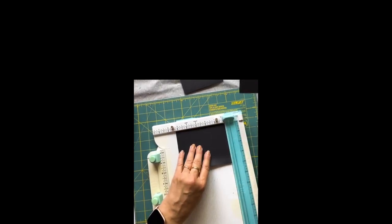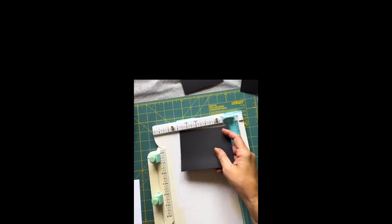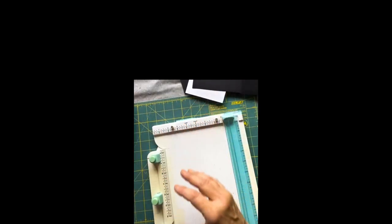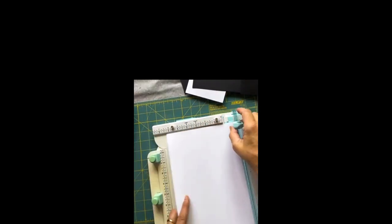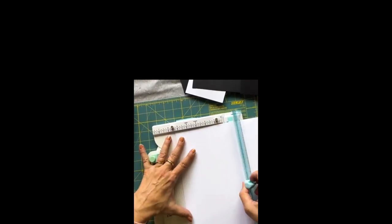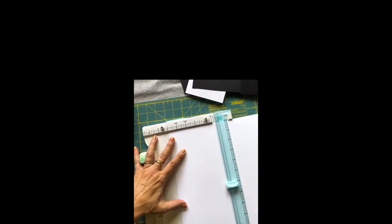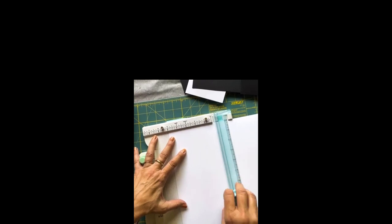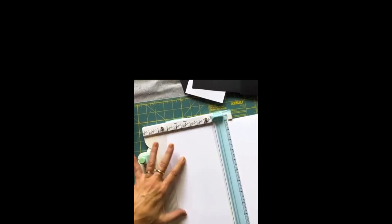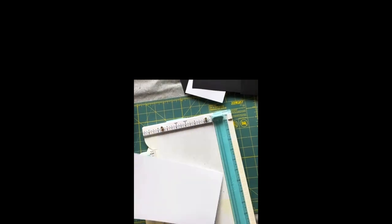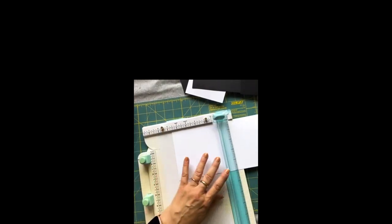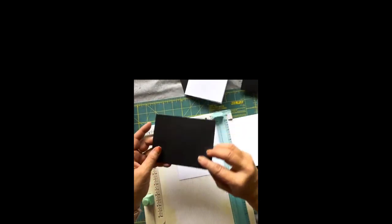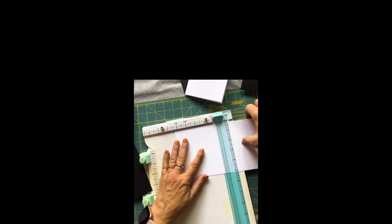Now this was four by five and a quarter, so we want three and three quarters by five for this top white card. We're going to just cut five inch by three and three quarters I believe.